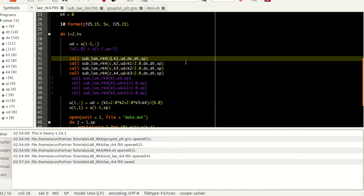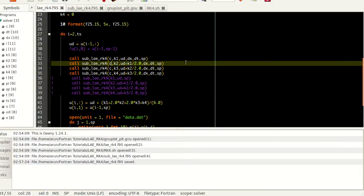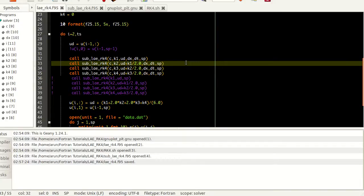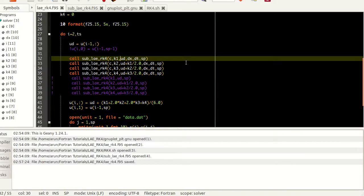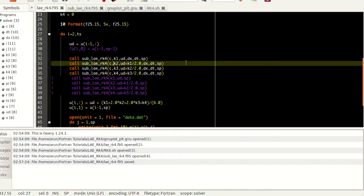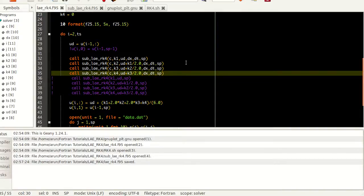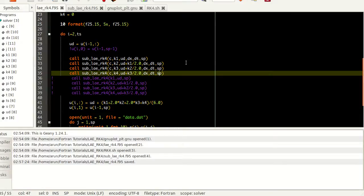In the second step, I have to pass ud plus half of k1 to get the value k2. Here I pass ud, dx, dt and c to get k1. Here I pass ud plus half of k1, dx, dt and c to get k2. Similarly I pass ud plus half of k2 and dt, dx and c to get k3, and then I pass ud plus half of k3 followed by dx, dt and c to get k4.